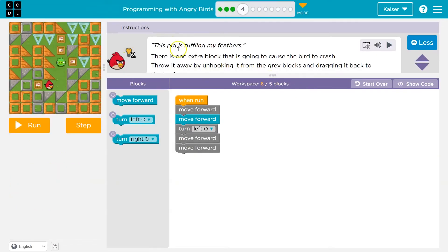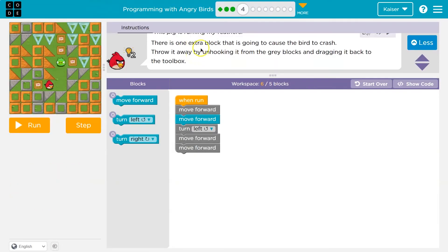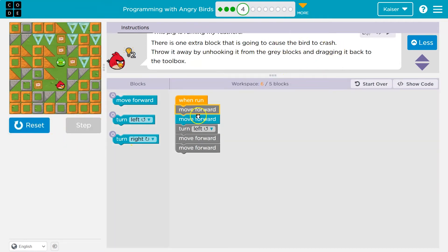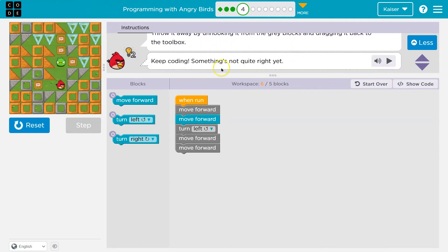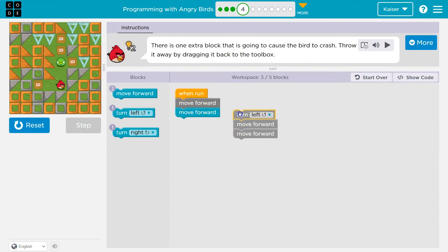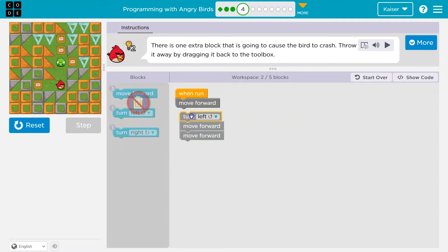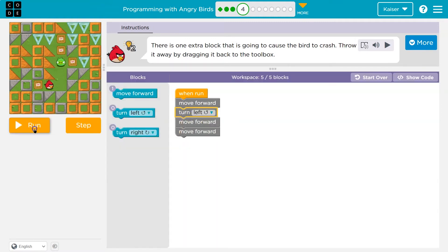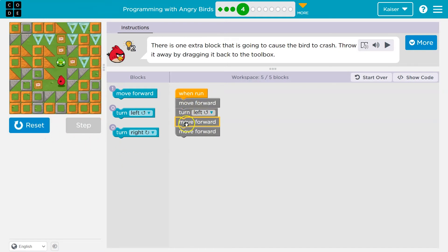This pig is ruffling my feathers. There's one extra block that is going to cause the bird to crash. We crash — smack. So we got to get rid of it. It looks like this one was the thing doing that. Let's see if it fixed it. Left, move forward, and we did it!